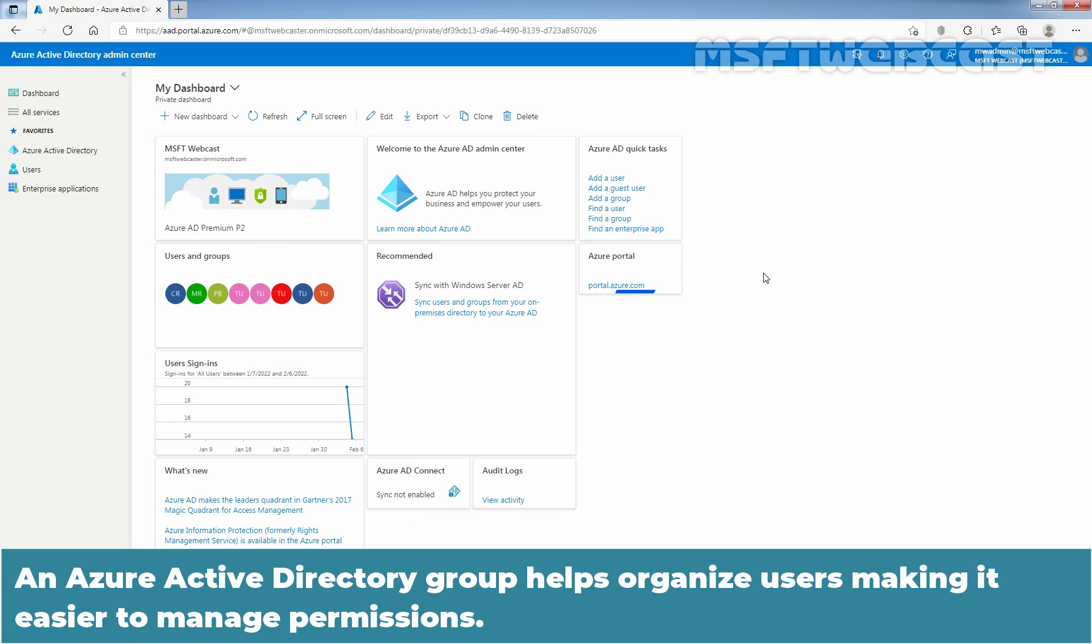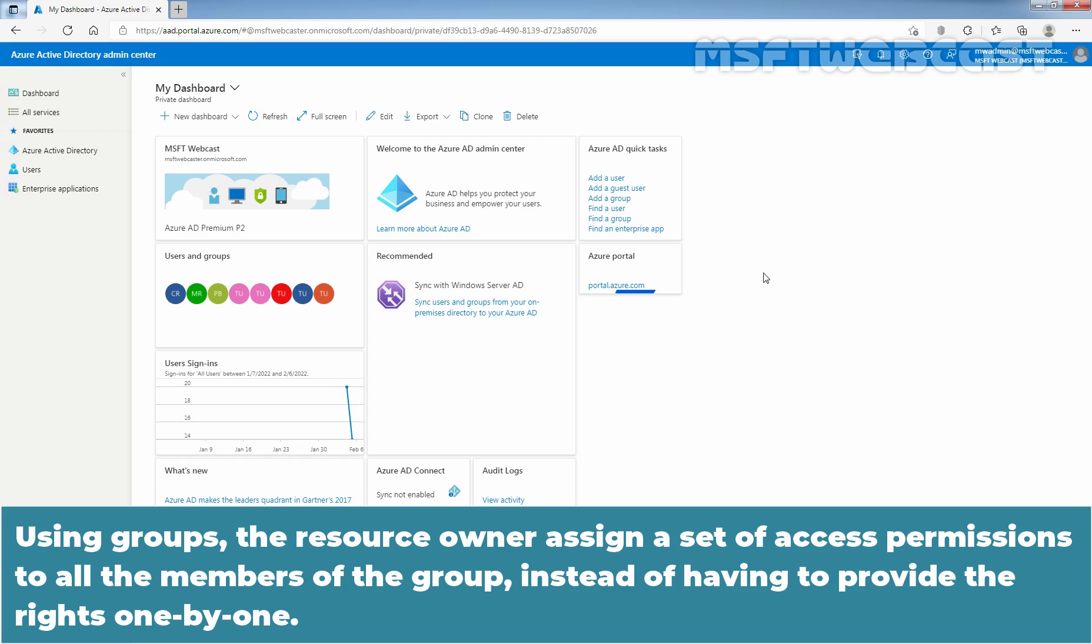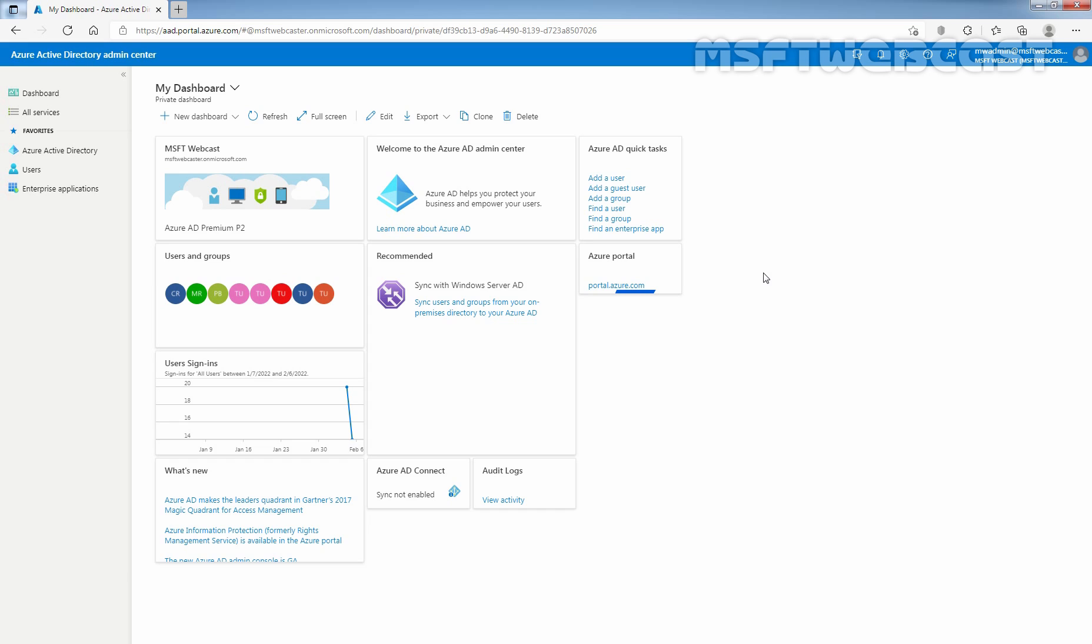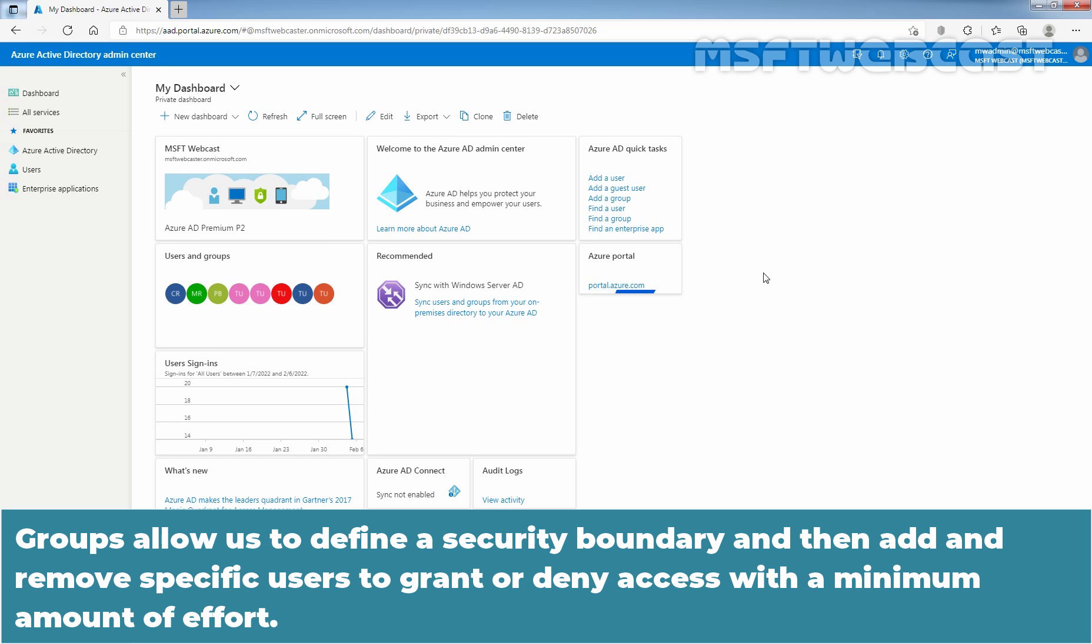An Azure Active Directory group helps organize users making it easier to manage permissions. Using groups, the resource owner assigns a set of access permissions to all the members of the group instead of having to provide the rights one by one. Groups allow us to define a security boundary and then add and remove specific users to grant or deny access with a minimum amount of effort.